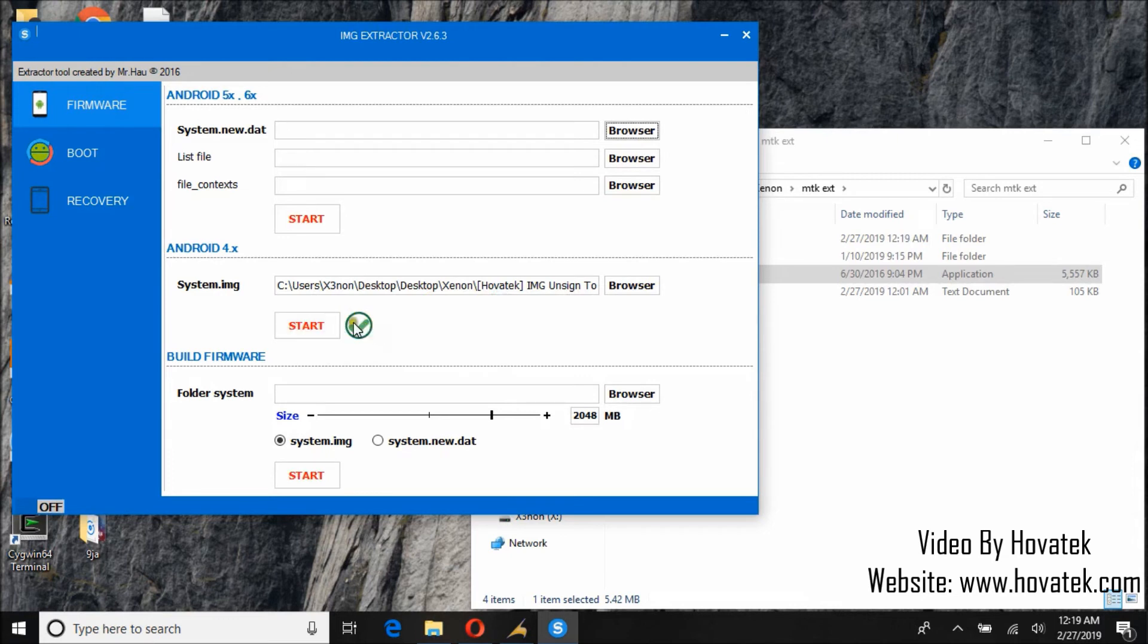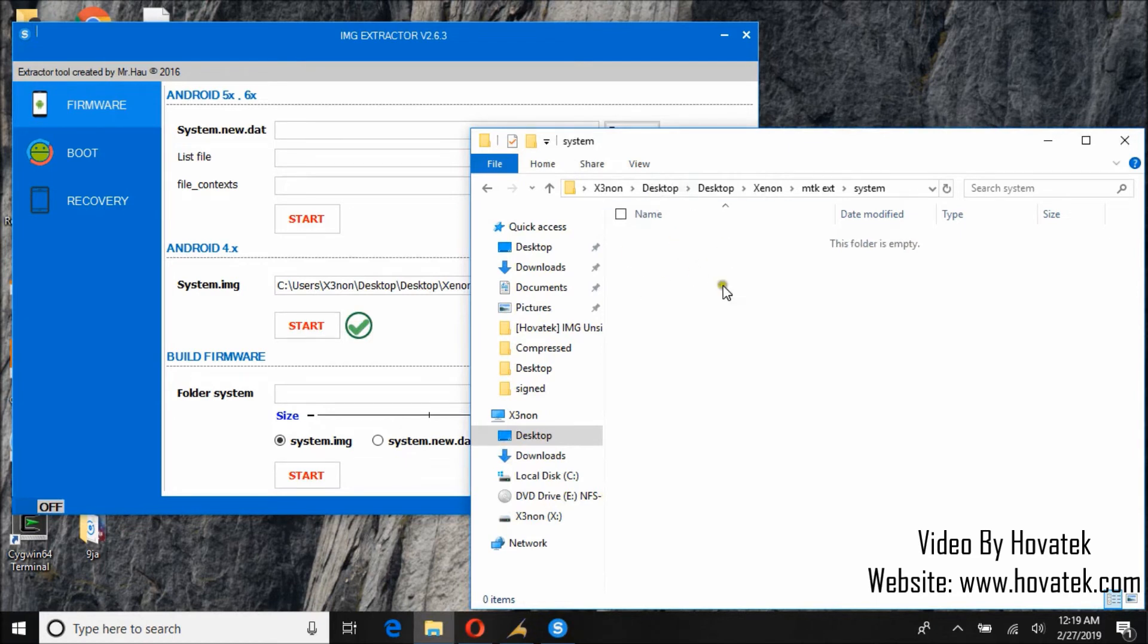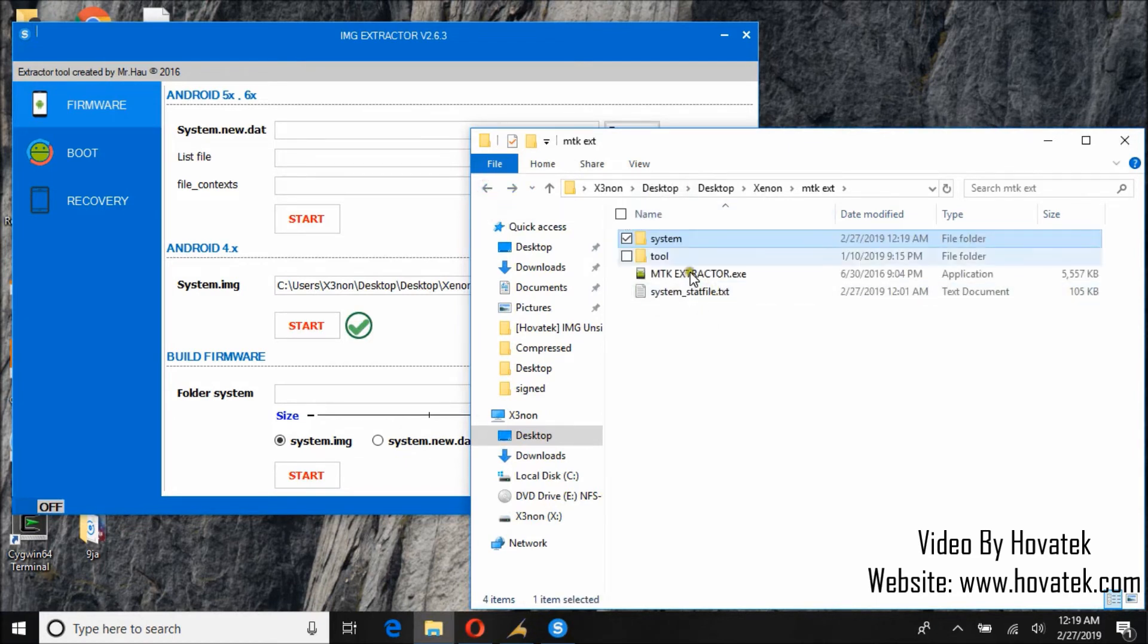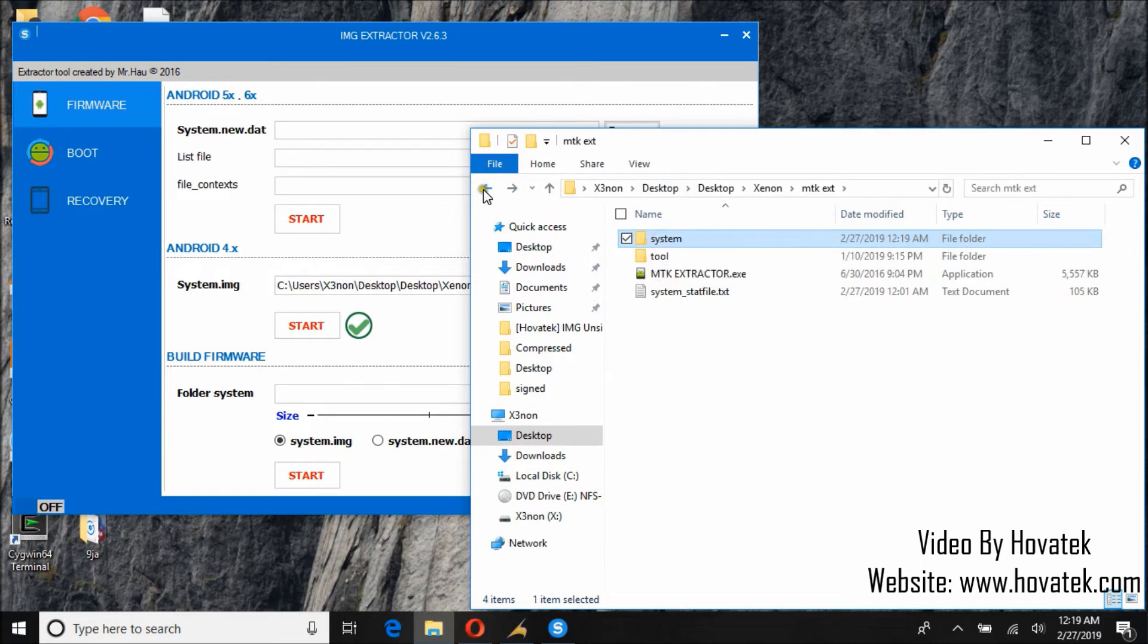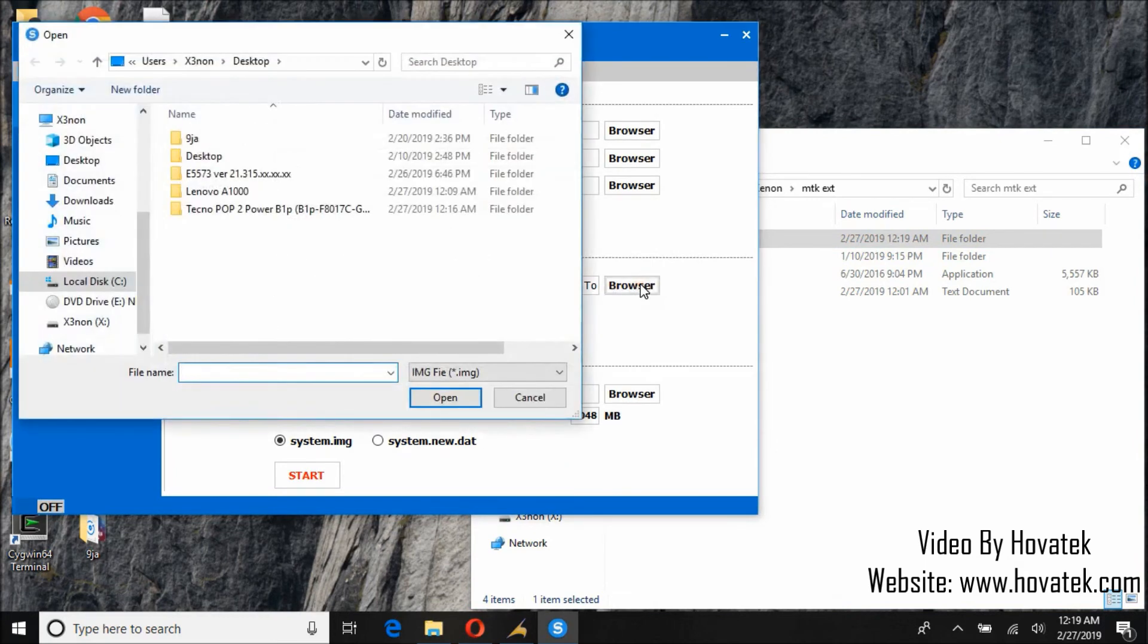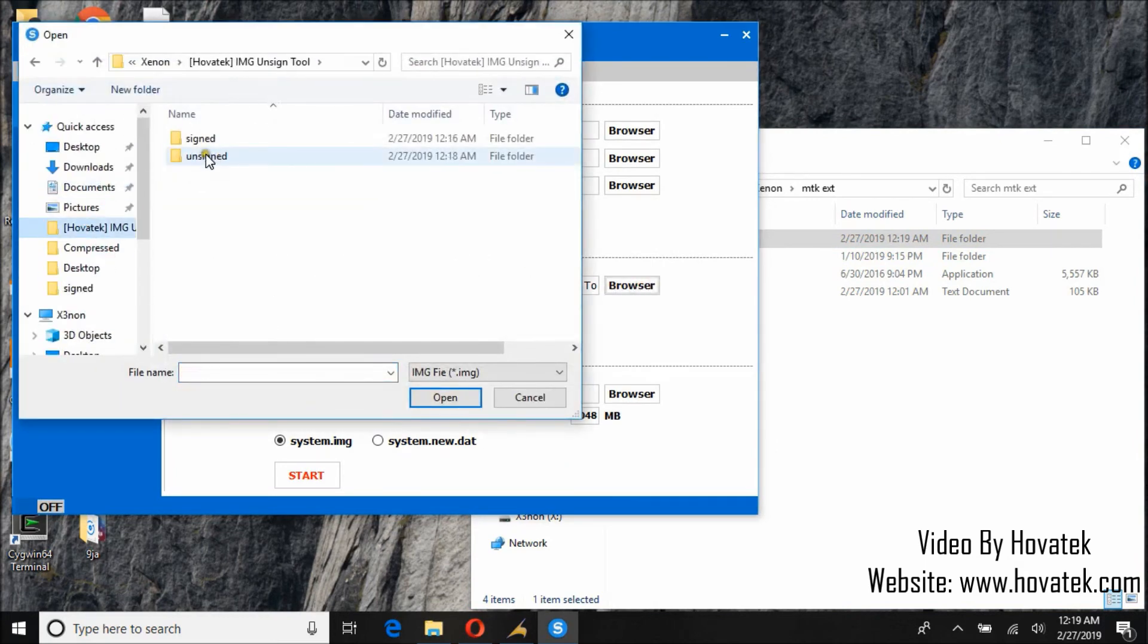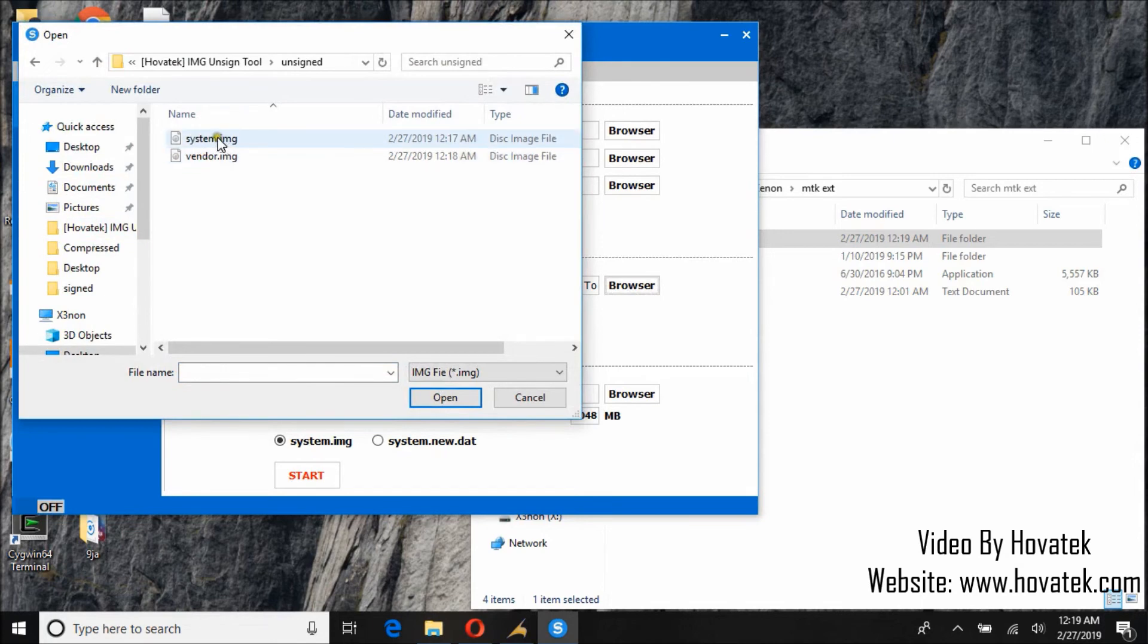So you can see it says it's done, but checking the extracted folder is empty. So that means it can't extract a signed system image. So let's now try and extract the unsigned image, which is this.